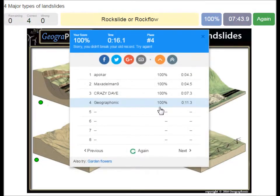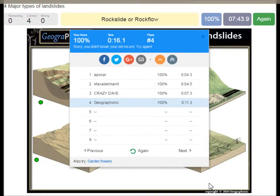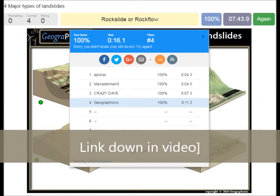You can play this game yourself. Look in the description of this video to find the link to the game.